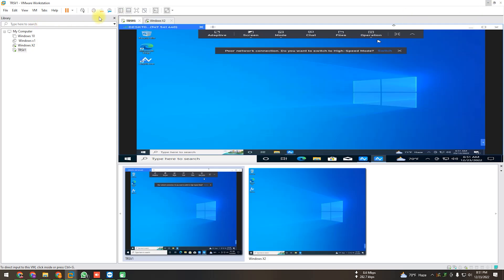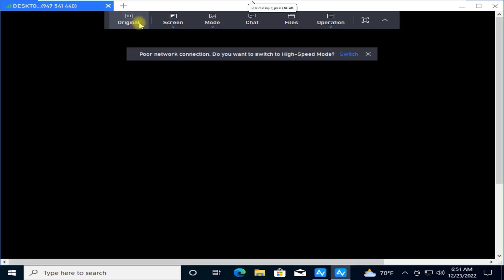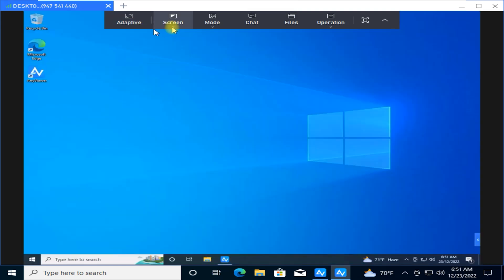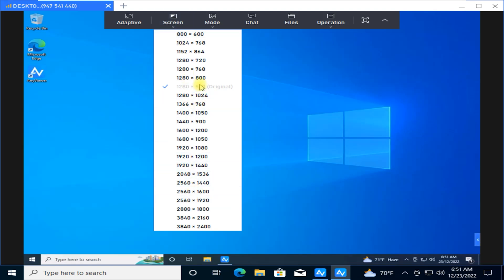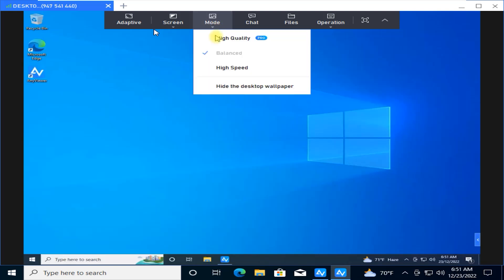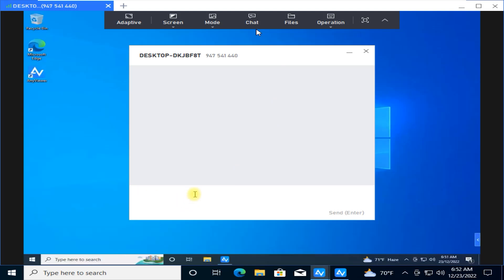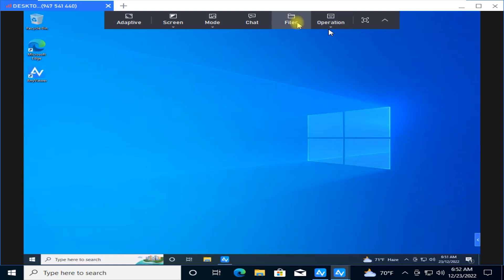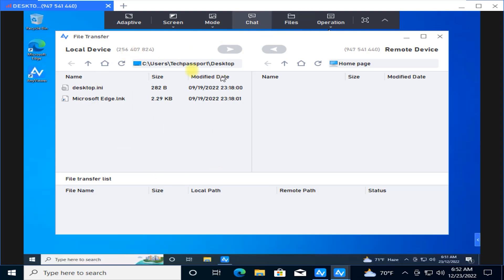We're connected with AnyViewer. Let's go full screen and look at the options. There's 'Adaptive' and 'Original' — if you click Adaptive it changes the screen resolution. There's an option to automatically set the best screen resolution. Under Mode, you can see High Quality, Balanced, and High Speed. High Quality is only for the Pro version. You also have a chat option — if I send a message, the remote PC gets a notification and the client can reply. Then there's Files for transferring files between both computers.